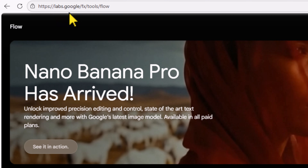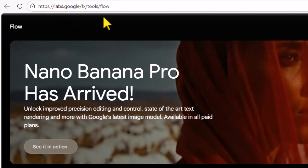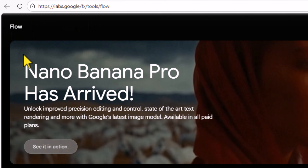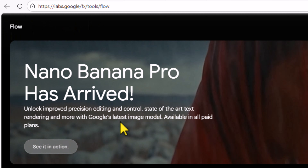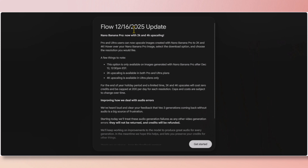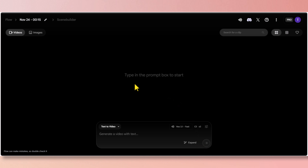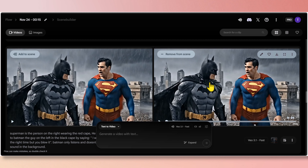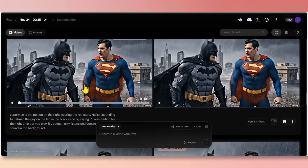Let's go to Google Flow by visiting labs.google and work with Nano Banana Pro. This new update allows you to upscale to 2K and 4K. Click on Get Started to open the Google Flow dashboard — please watch my Google Flow tutorial to better understand this process.